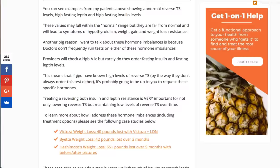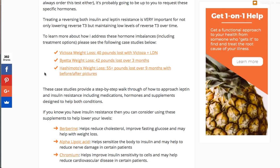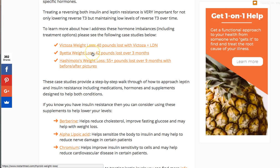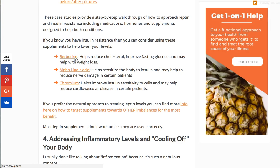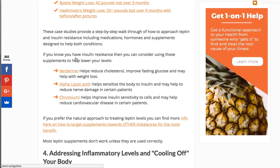In order to get rid of that high reverse T3, you have to treat these hormone imbalances. There are certain medications for leptin resistance and insulin resistance, and other thyroid hormones I've discussed in case studies of patients who lost 40 to 50-plus pounds. You can also treat these indirectly with berberine, alpha-lipoic acid, and chromium. Those are three supplements I often use. They shouldn't really be used by themselves, but in conjunction with the broader steps, these supplements can actually help.